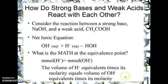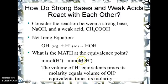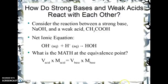What's the math at the equivalence point? Millimoles of hydrogen ions equal the millimoles of hydroxide added at the equivalence point — that's what equivalence means, they're equal. The volume of hydrogen ion times its molarity equals the volume of hydroxide times its molarity. That means the volume of the acid times the molarity of the acid equals the volume of the base times the molarity of the base.